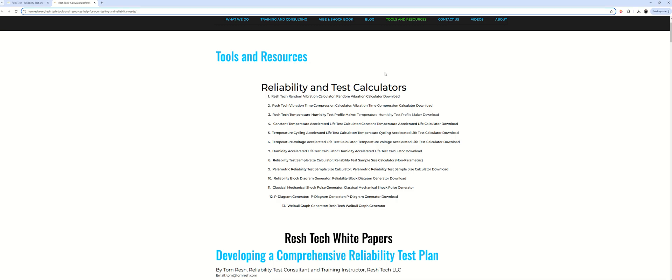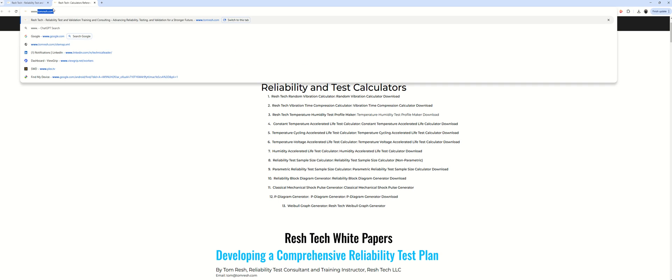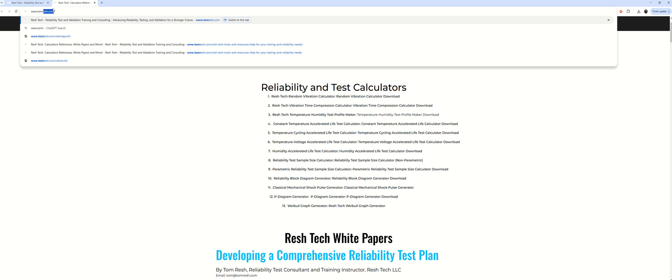Well, you'll just go down here to your web browser. You'll go to www.tomrush.com.